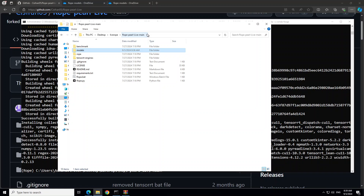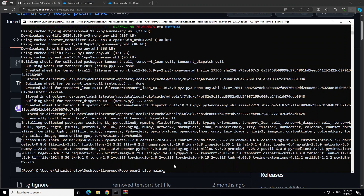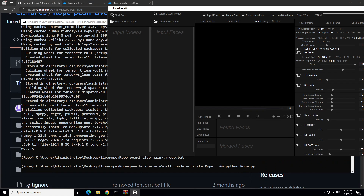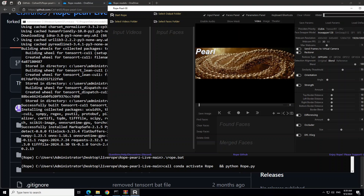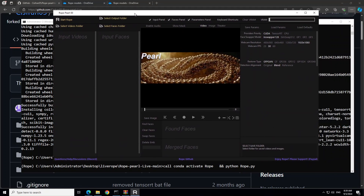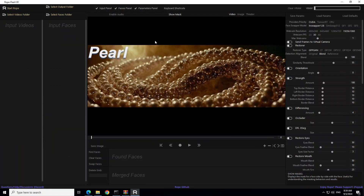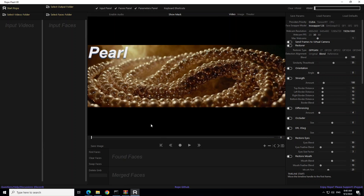Go back to the root of the Roper Live directory. To start the application, all you need to do is double-click on rope.bat, or from your terminal with the conda environment activated, just type ./rope.bat and press Enter. Once you enter that, you'll see it opens up the Rope Pearl interface — the same interface I've shown you earlier. From here you select your videos, output spaces, and can play around with it.